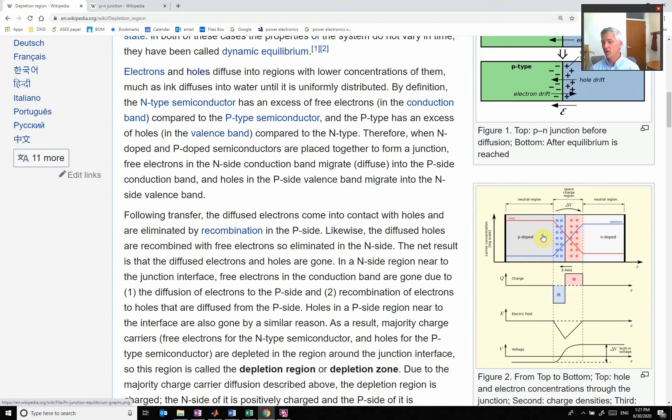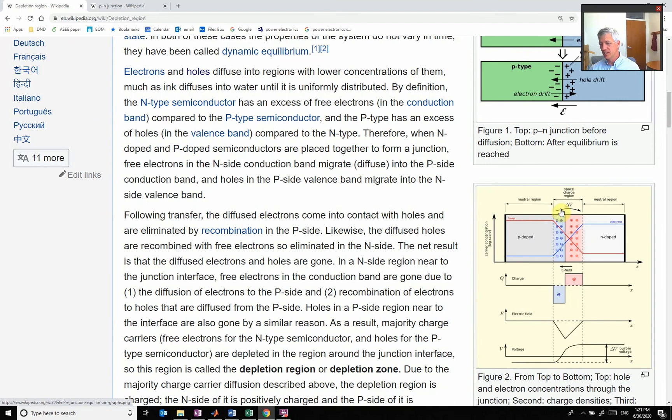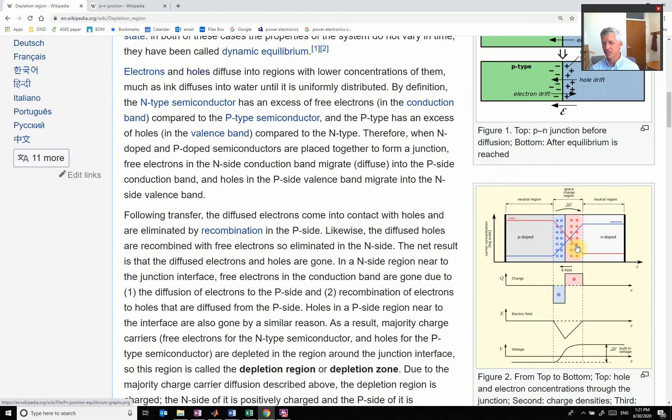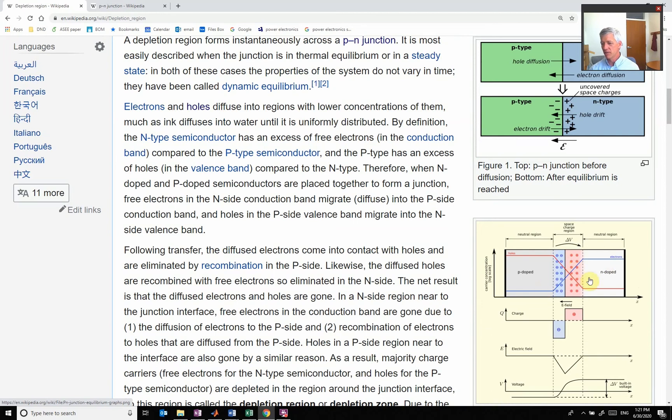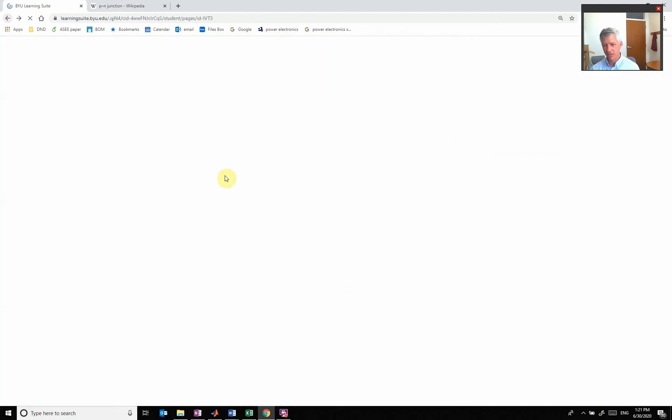When I get this charge region, this is going to create an electric field that's going to oppose that flow. Now my holes are going to stop flowing over because the charge is going to push the holes back. We get this region that has these bound electrons and holes, and this is called the depletion region. It's created whenever I put an N and a P-type semiconductors next to each other.